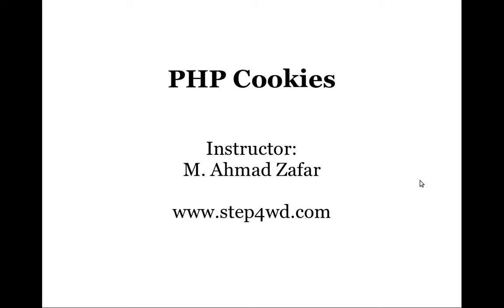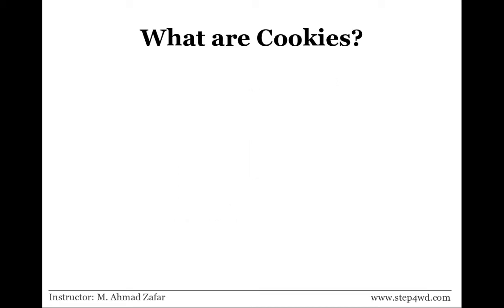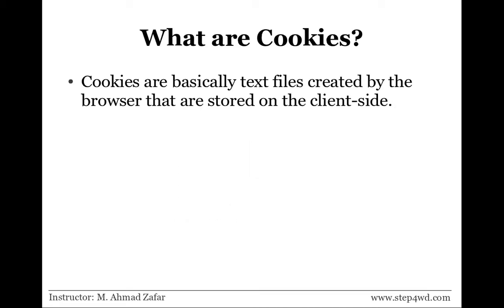Assalamu alaikum, my name is Ahmed and today on stepforward.com we will be looking at cookies in general and specific to PHP. First of all, let's understand what cookies really are. Cookies are basically text files that are created by the browser and stored on the client side.